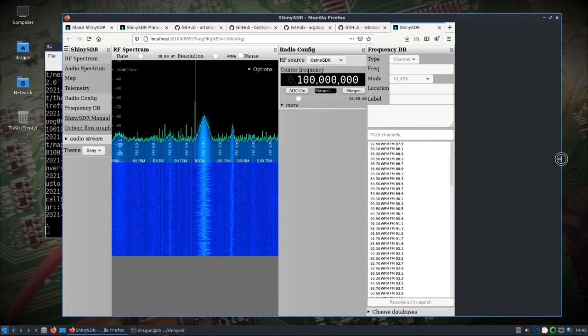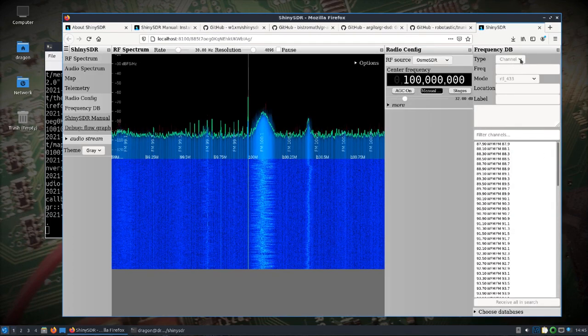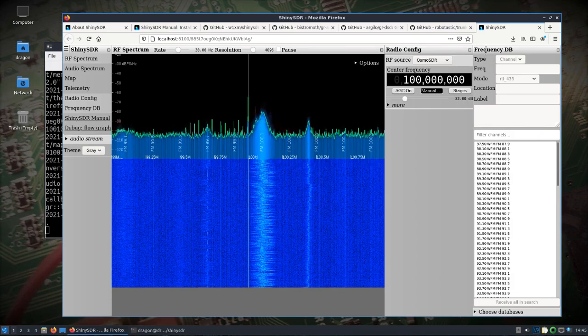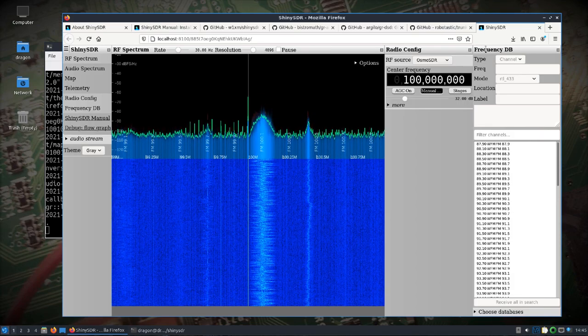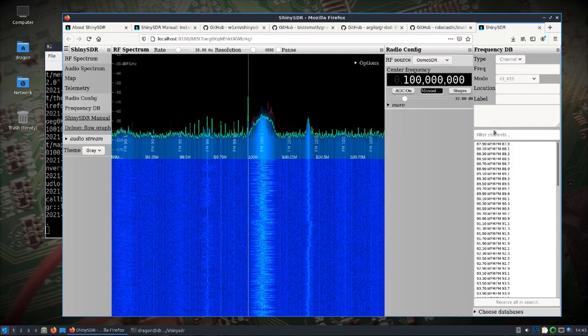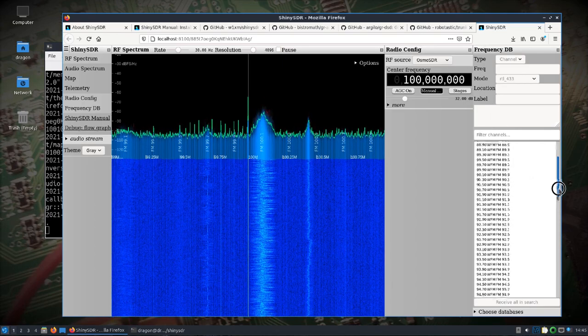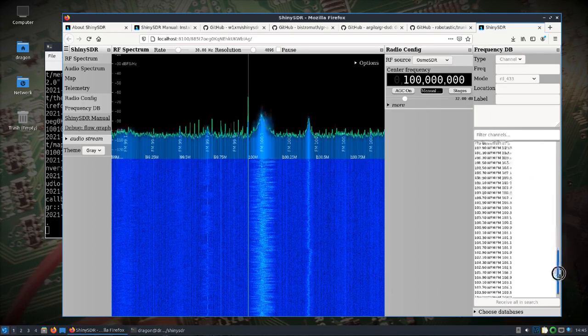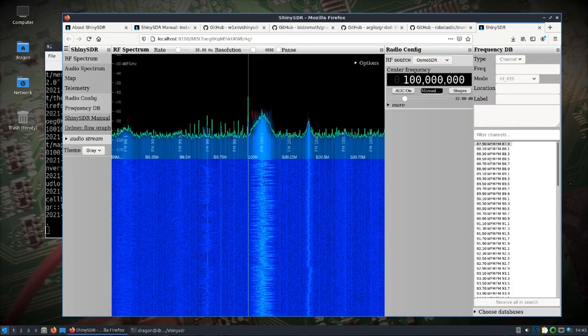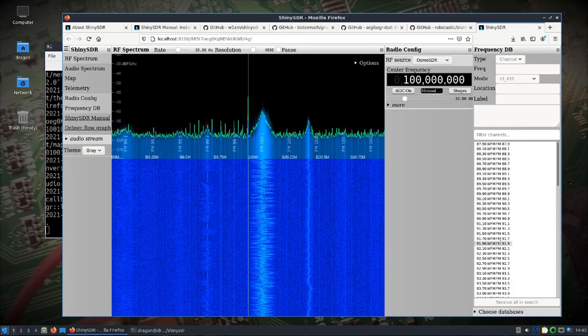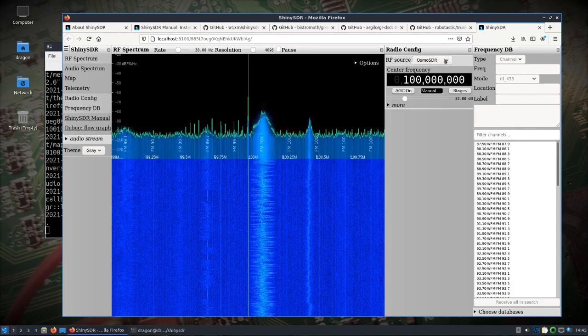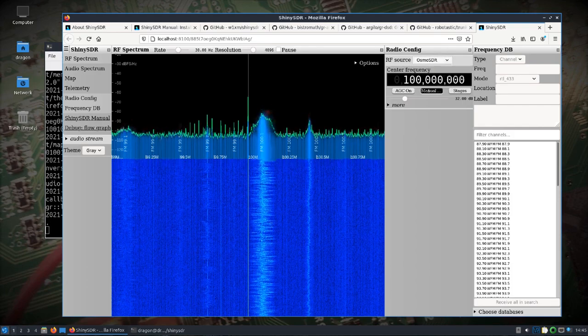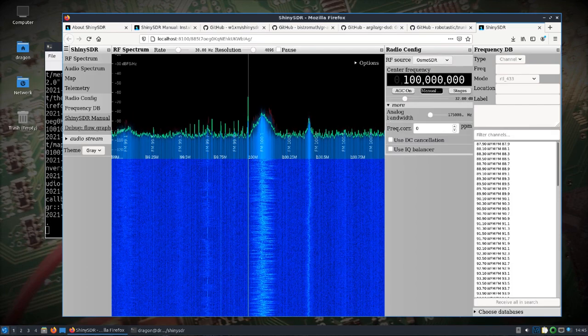So now you can see I'm accessing it on localhost port 8100. Cool thing is if you read the ShinySDR page it talks about this frequency database and how you can import a database of different frequencies here. That comes in handy.